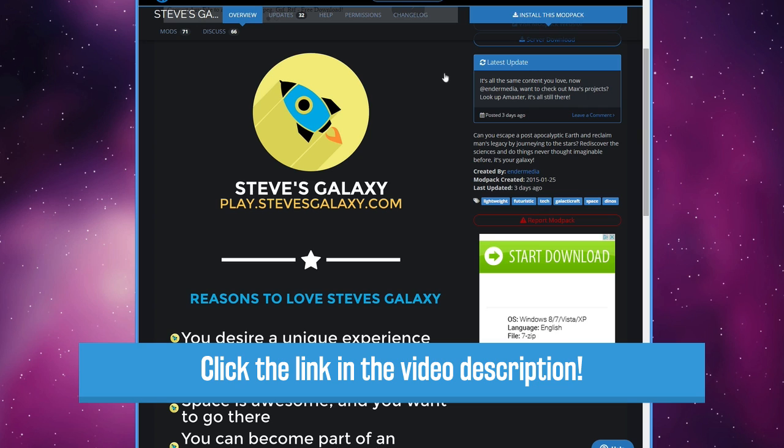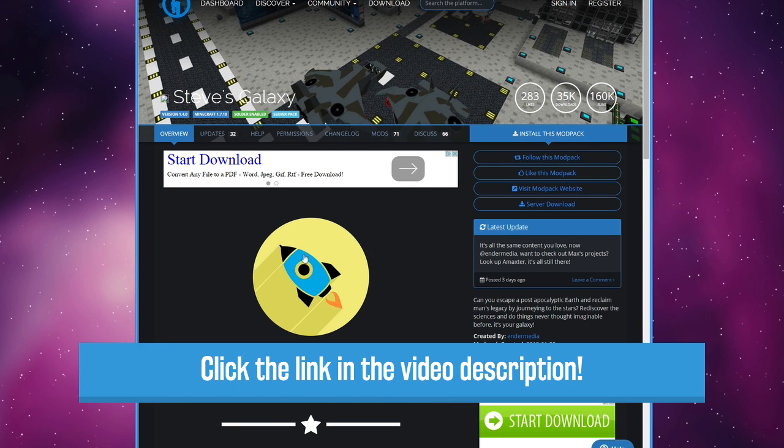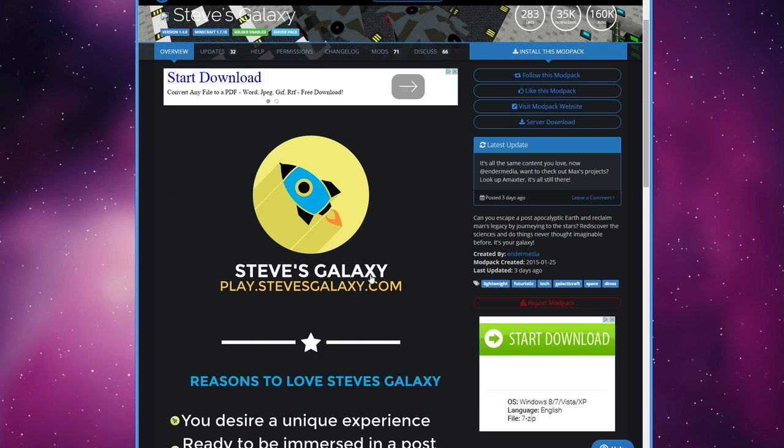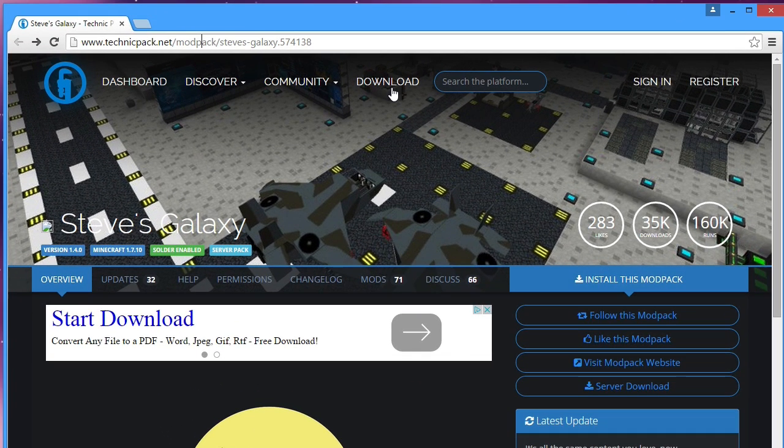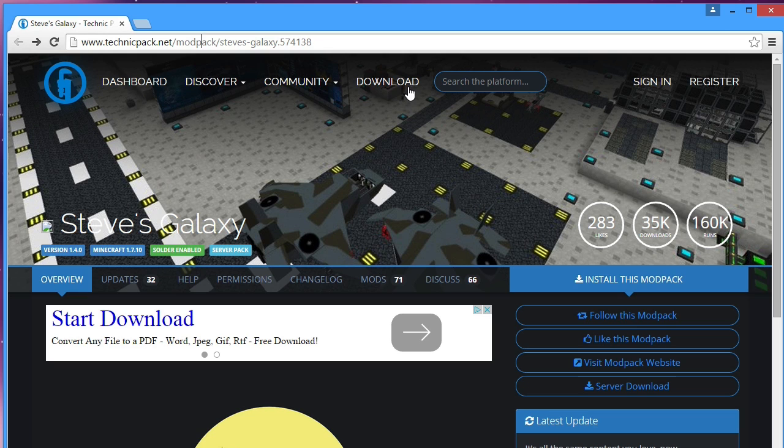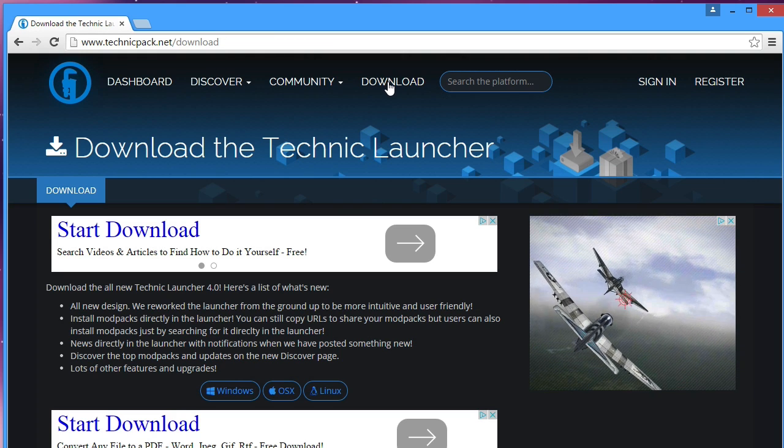It will take you to this page. It'll look like this, it's got a little picture of a rocket ship, it says Steve's Galaxy stuff like that. What you want to do is go up here at the top where it has dashboard, discovered, community, download. You want to click download because you need to install the Technic launcher itself.